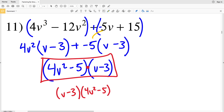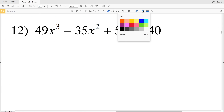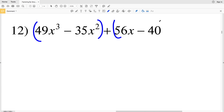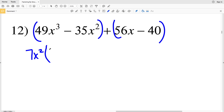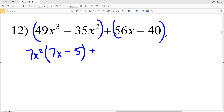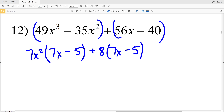In number 12, grouping the first two terms together and the second two terms together, the GCF within the first grouping is 7X squared. 7X squared multiplied to 7X gives 49X cubed, and 7X squared multiplied to 5 gives 35X squared. That gets added to the GCF of the second grouping, which is 8. 8 times 7X is 56X and 8 times 5 is 40. Now that I have a common binomial, I'll factor it out.